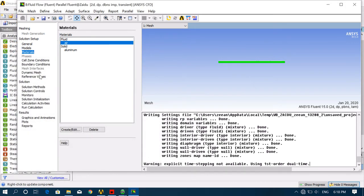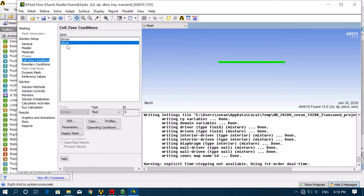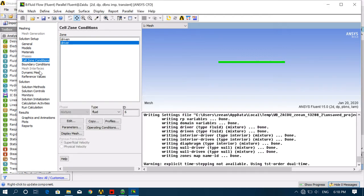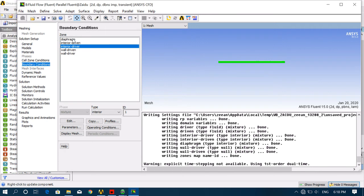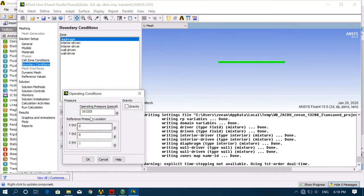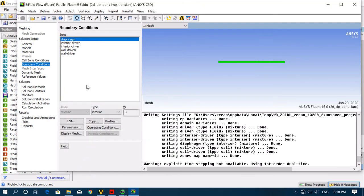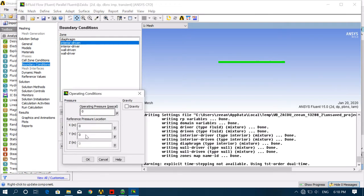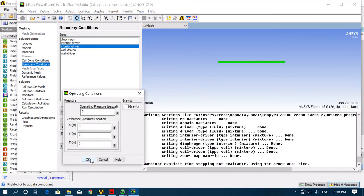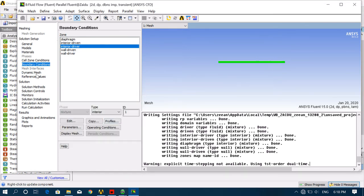In Boundary Conditions, all boundary conditions should be the same. Click on Operating Conditions and set it to 0. Now you can check — all operating conditions are 0. All operating conditions should be 0.